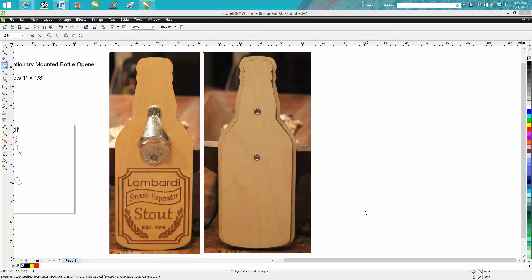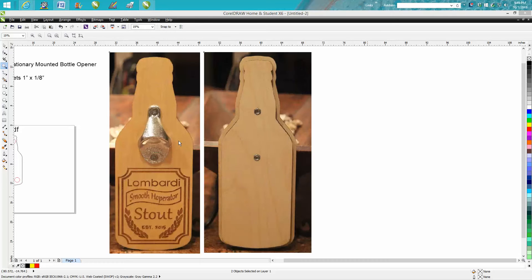It's me again with CorelDraw Tips and Tricks, and this is a video for laser engravers. It's more than just drawing. I'm actually going to show you how to make this item.